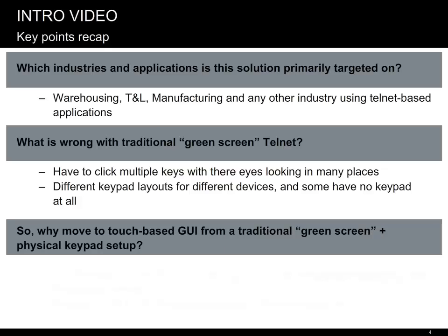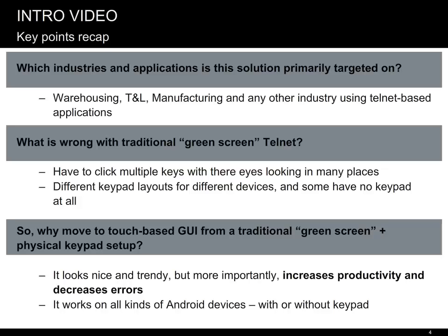So why do we think that a GUI-based approach is better than a physical keyboard? What we think? We can optimize the screens so that users have fewer clicks to make and fewer places to look at, improving productivity and decreasing errors on all types of devices, with or without a keypad.